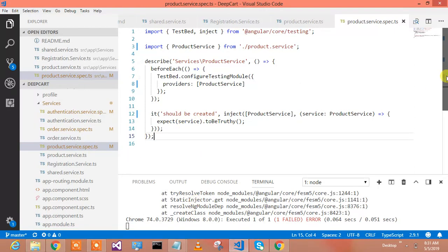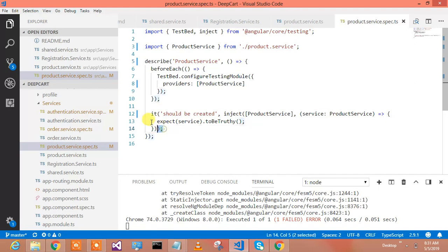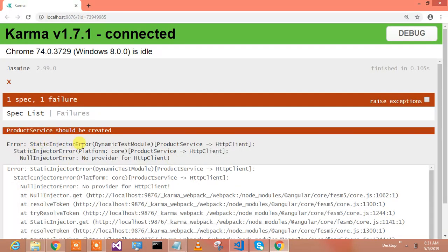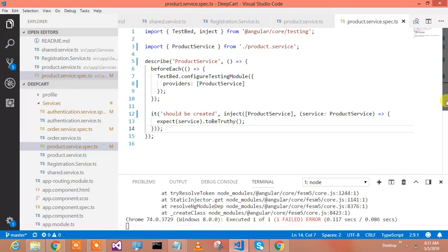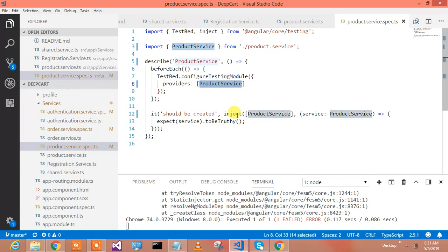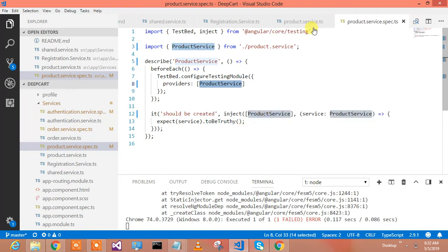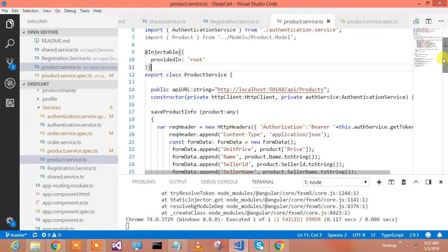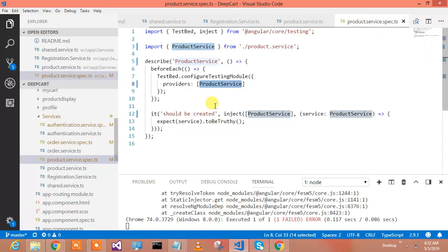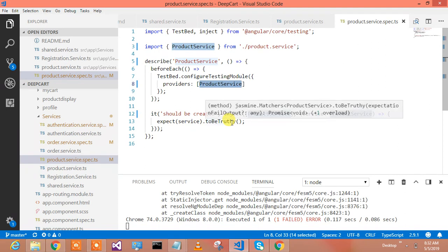Let's look at the code. If I want to test my product service dot spec, the default code I have is this one. I have one test case and it is failing because of the static injector error. It's happening because we have included TestBed, we're configuring the testing module and providing ProductService - but note that ProductService needs an HTTP module. It makes a RESTful call and in the constructor we've given HttpClient, so it says you are asking me to create an instance of ProductService but you have not given me HttpClient.